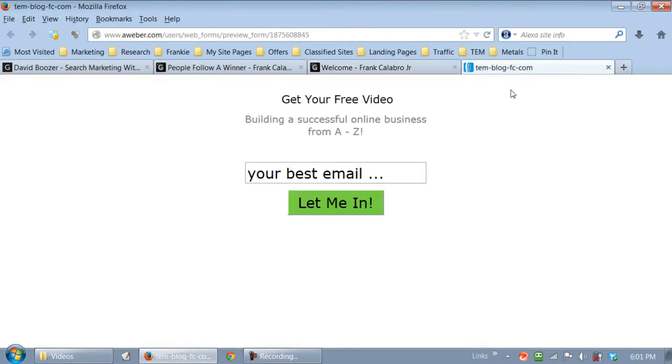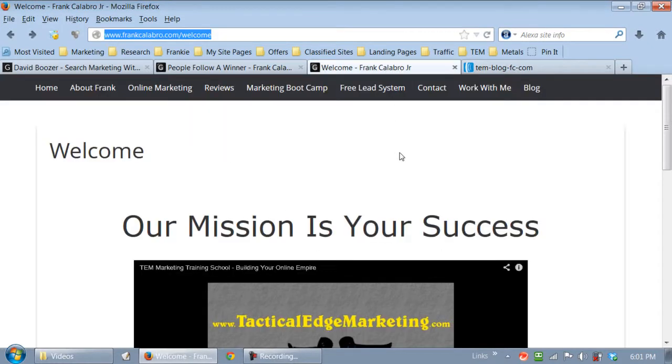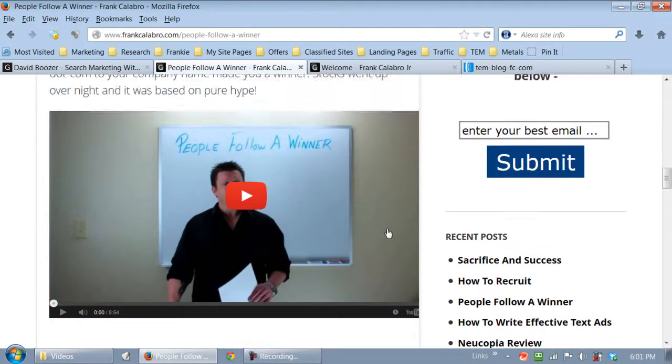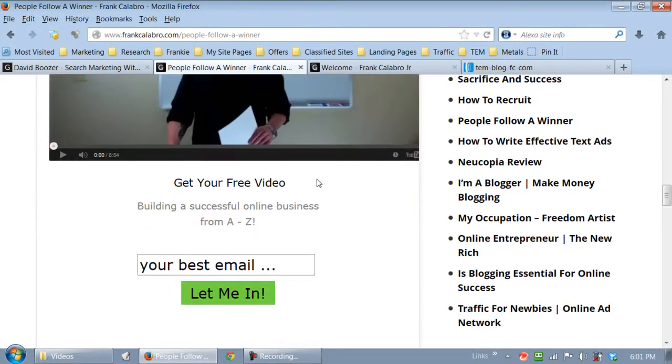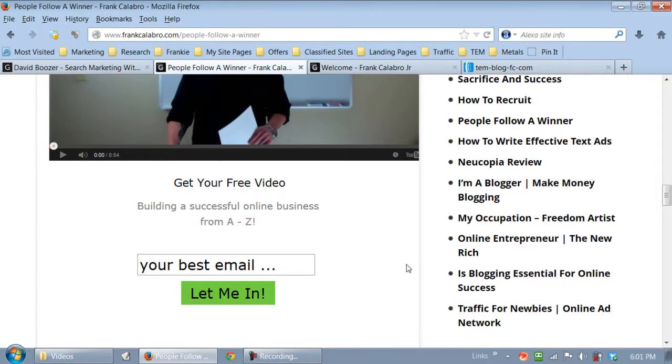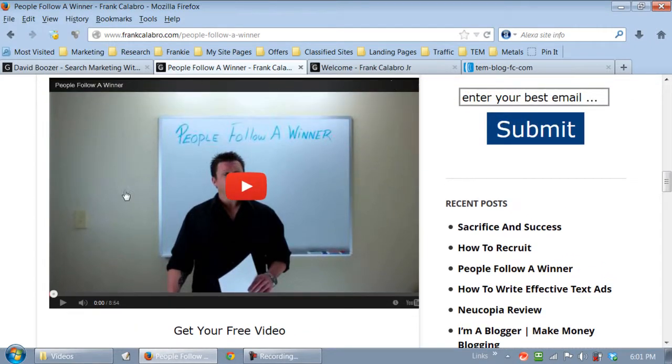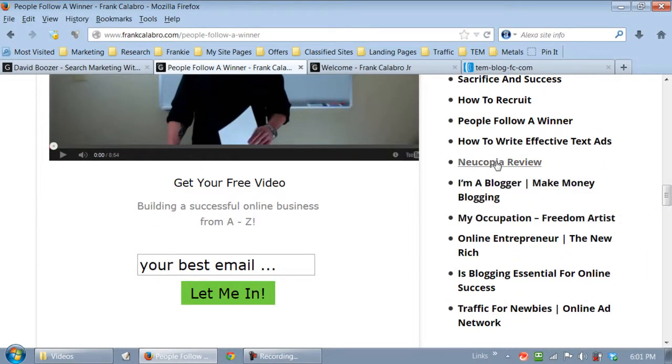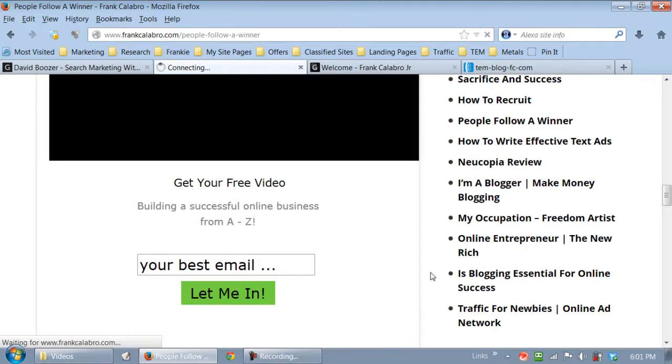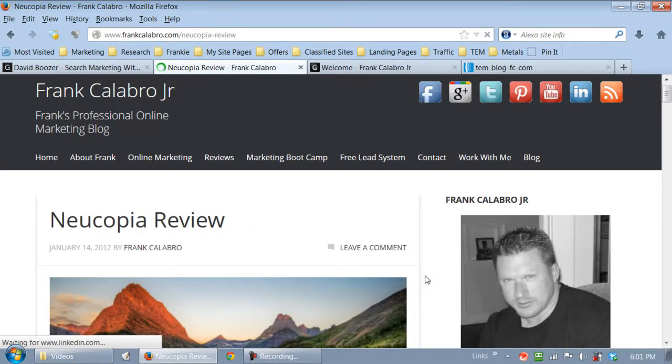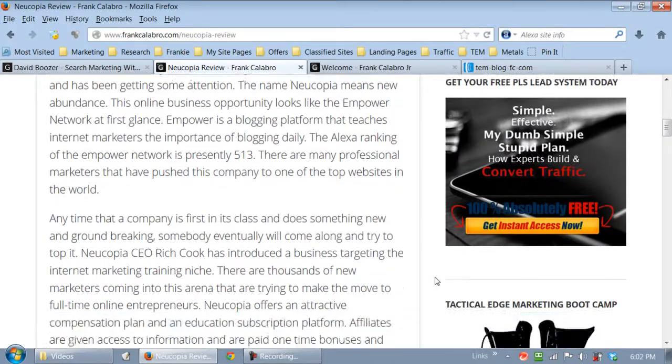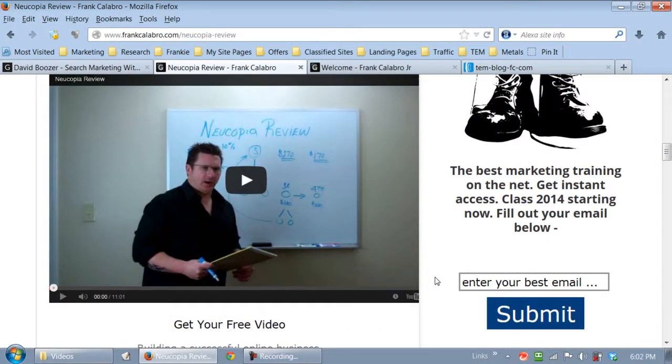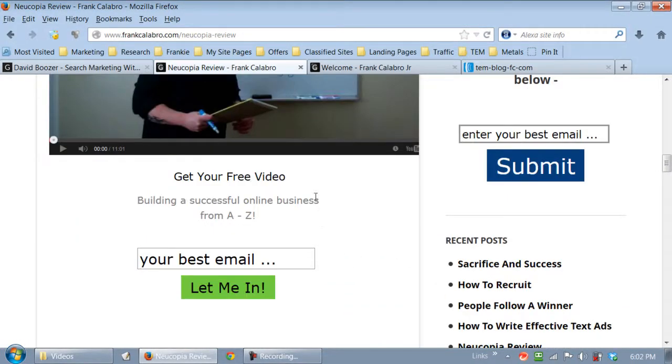So that's the first part, is we want to build that web form. We want to build our welcome page. And then last but not least, we want to just copy and paste our web forms on our static pages and on our blog posts below our videos. Click on one more. Nicopia review. Scroll down. And once again, there is my opt-in form.